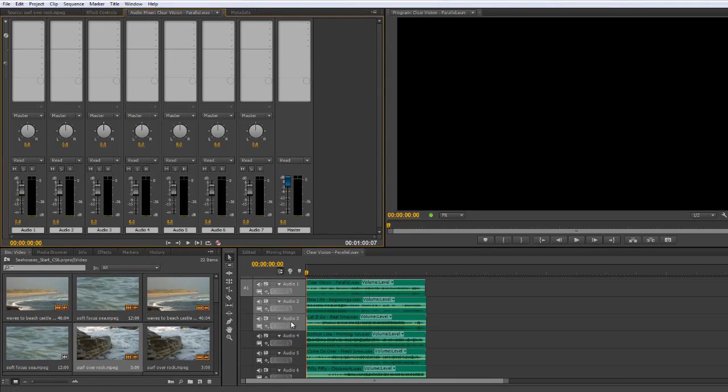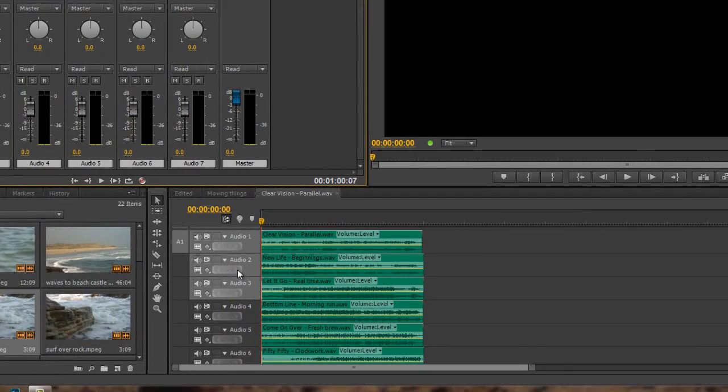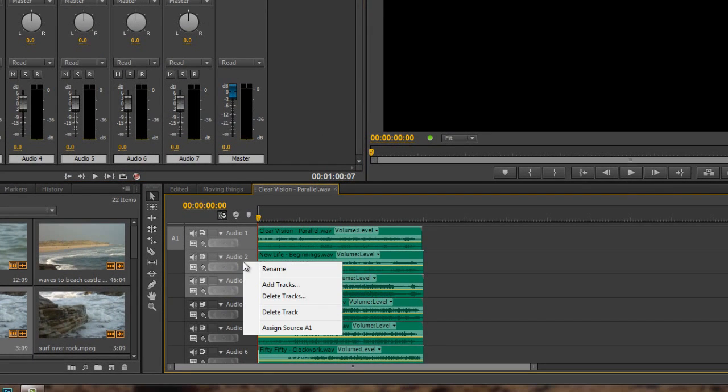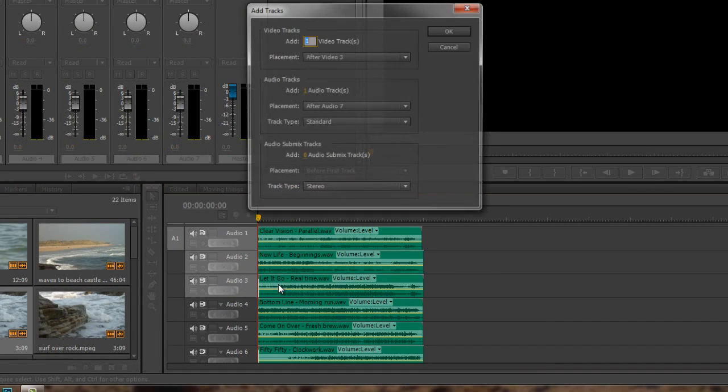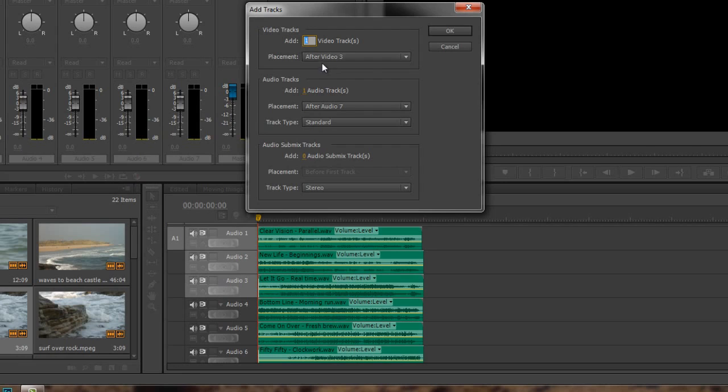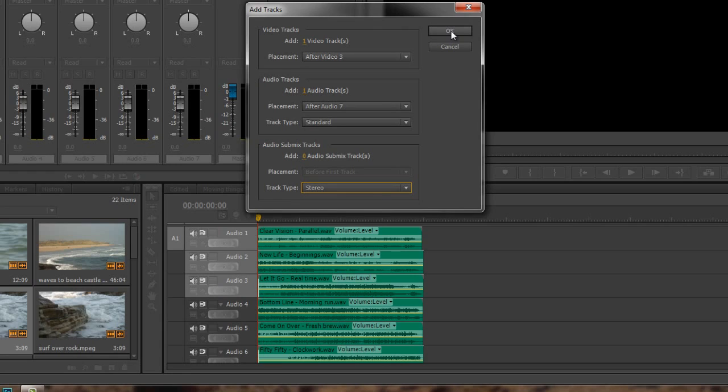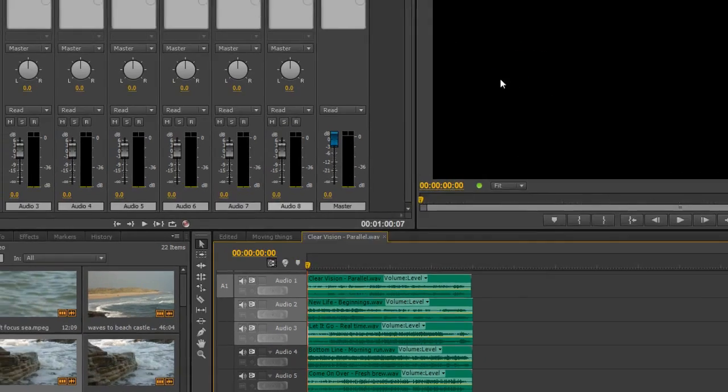I can do it in a number of places. I could right click on the headers down here, so if I right click on the header, I can go to add tracks, and then right at the bottom I can add submixes here, but I need to go video channels to zero, audio channels to zero, unless I want some more, and that can take submixes up and I can choose what it looks like. But that's probably a long-winded way of doing it.